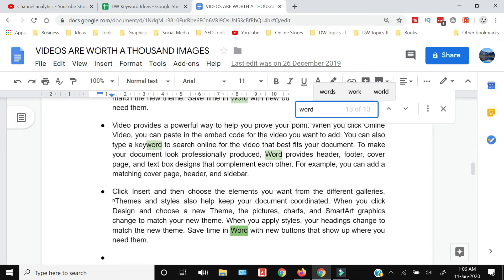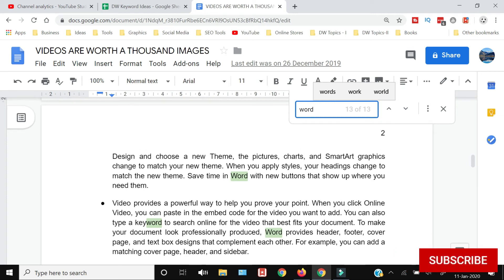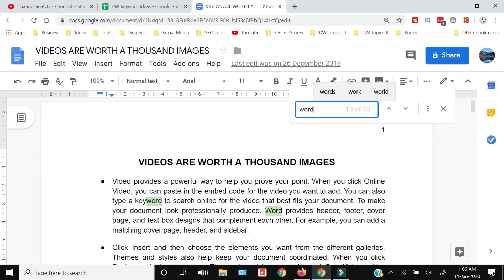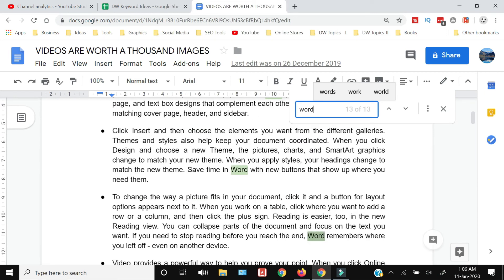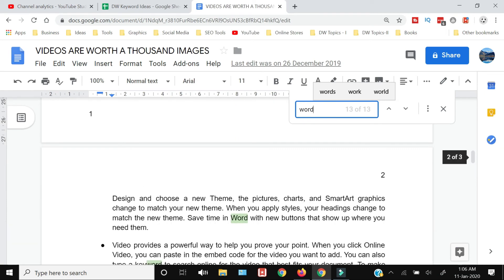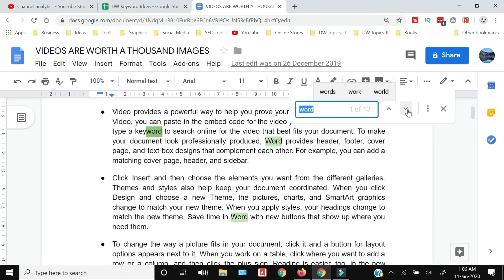As you can see, it has shown me that the word 'word' has been used 13 times and it has highlighted all those words within my document. From here I can move to the next word